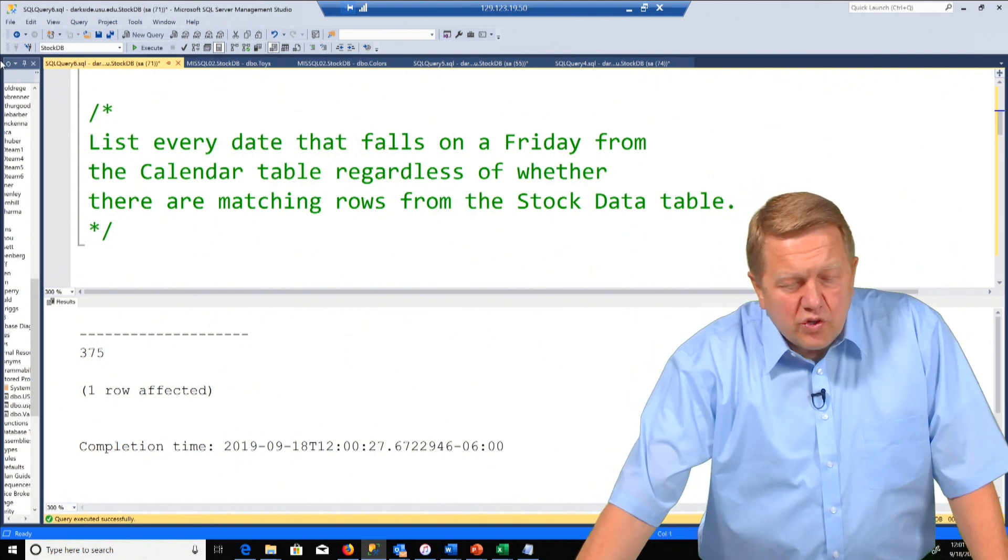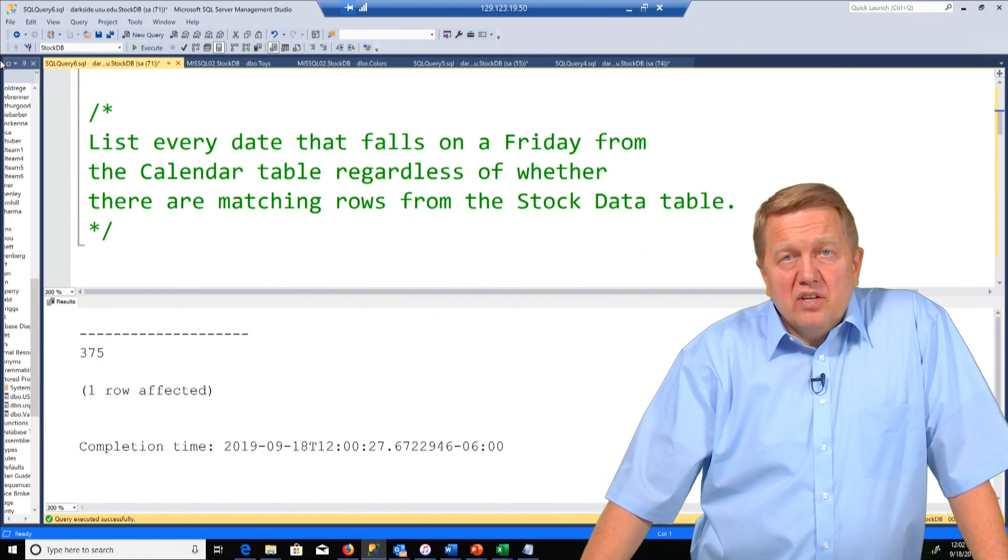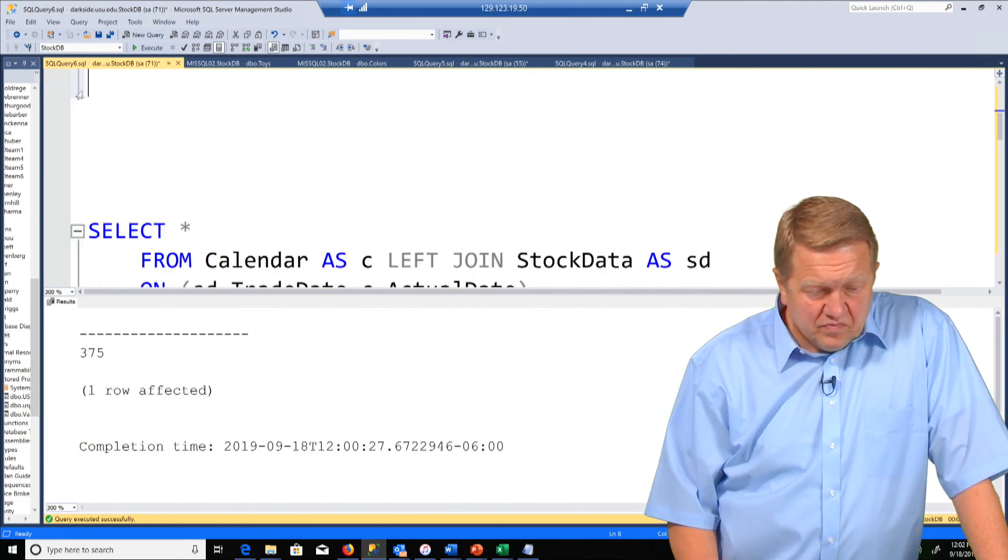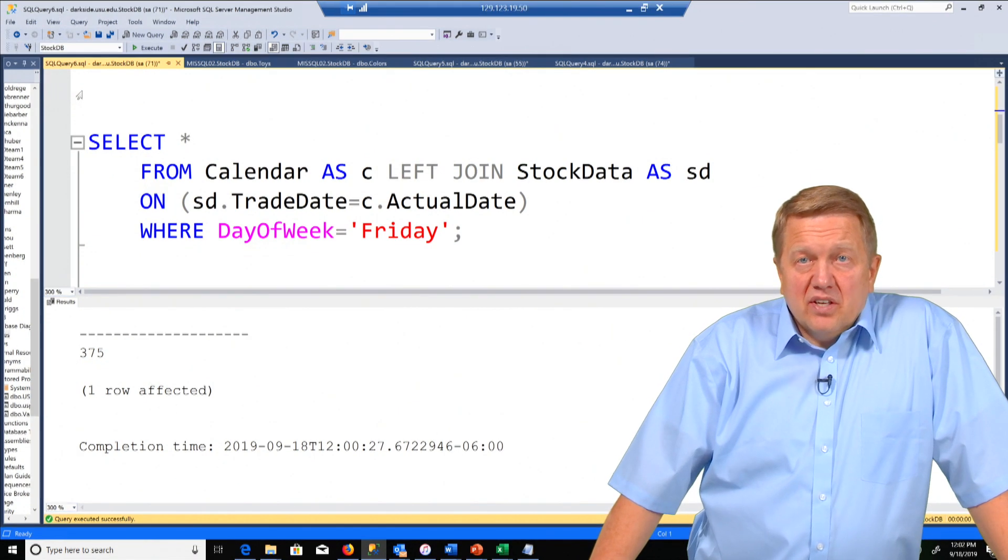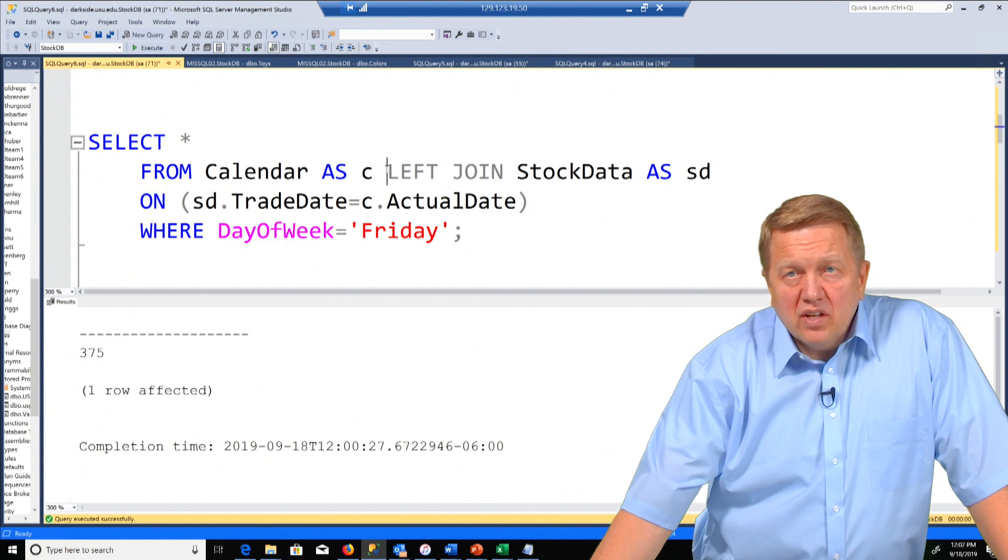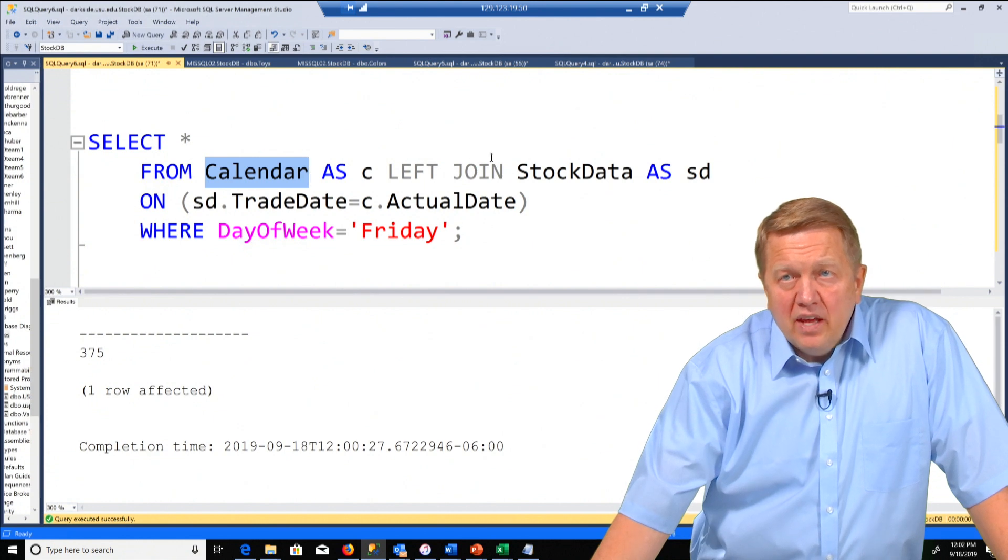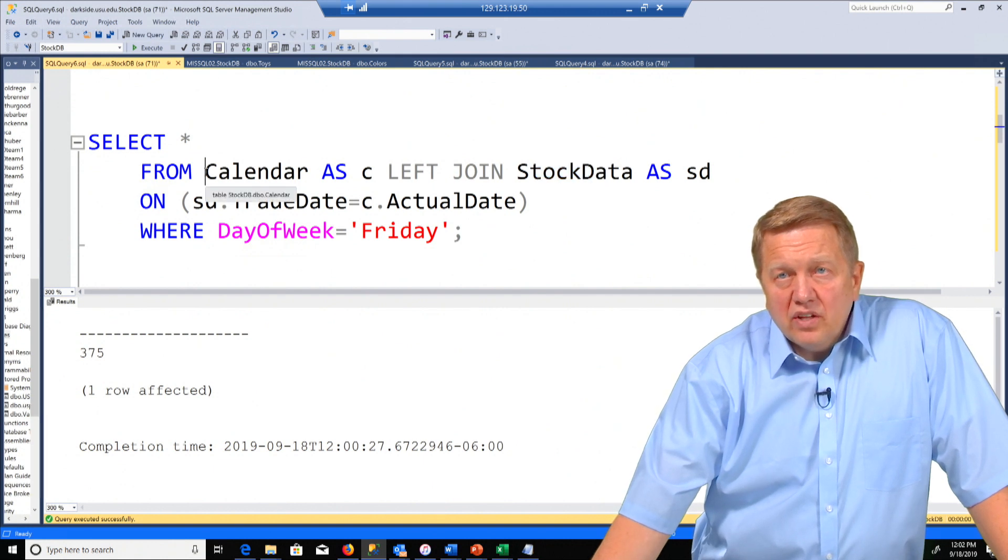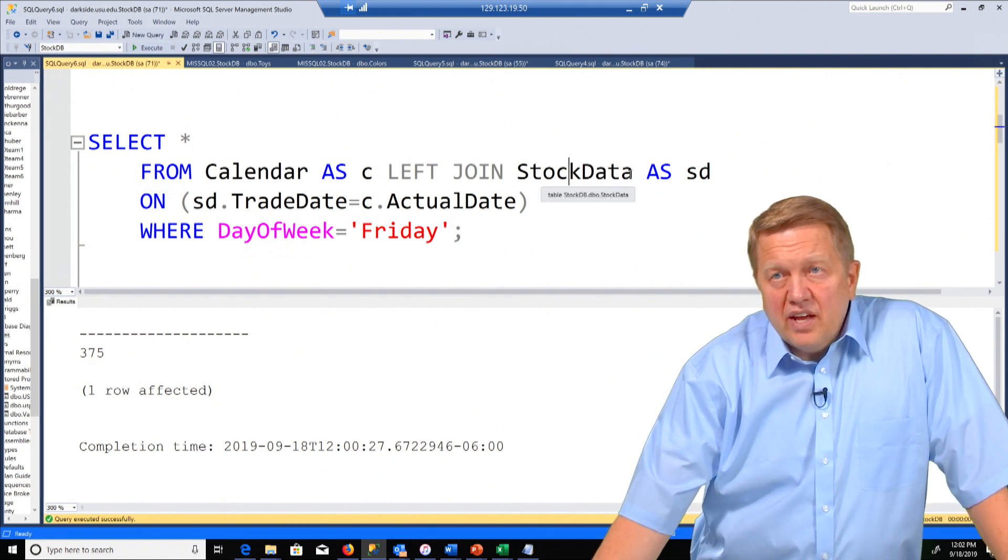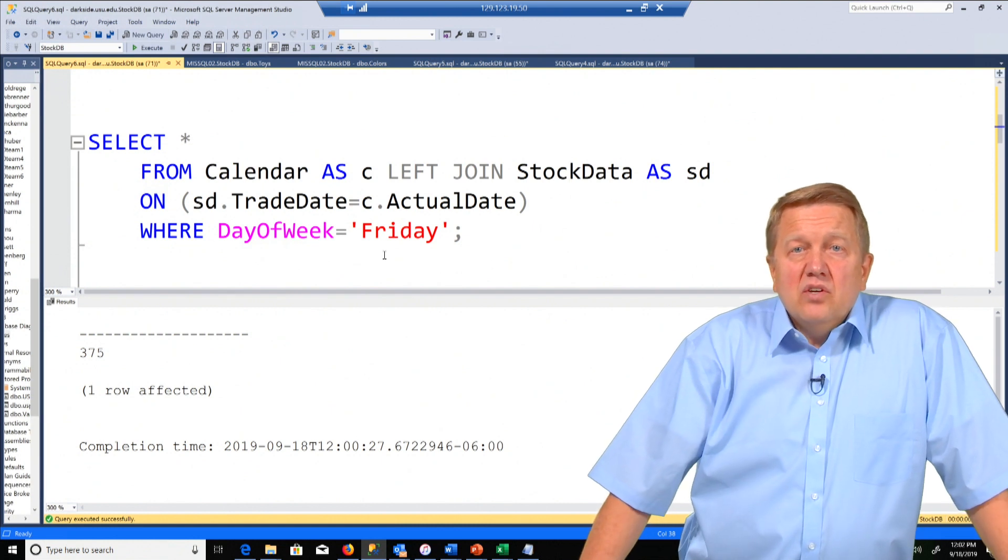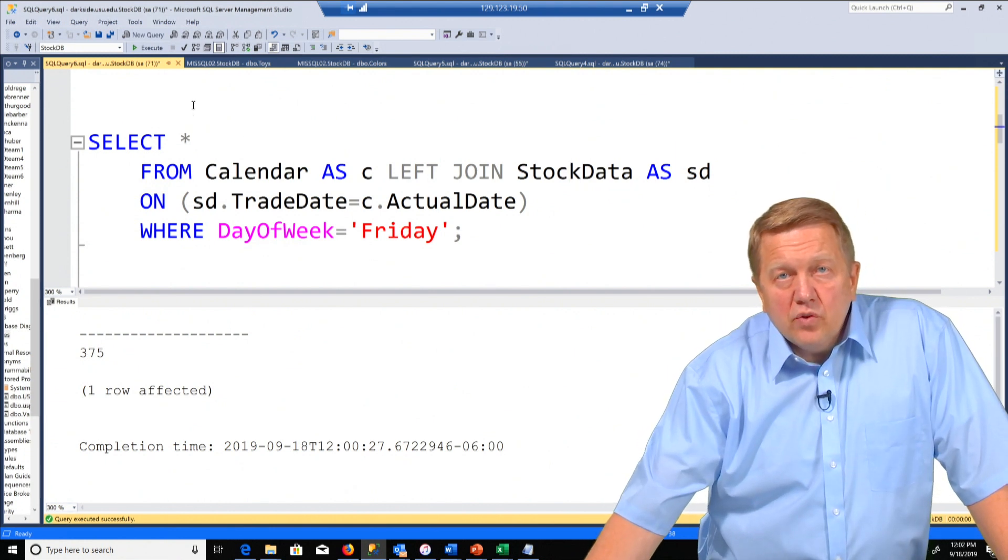So we're going to do a join on the calendar table to the stock data table. The common attributes are actual date to trade date. So let's see the answer here. We said we want all rows from the calendar table regardless of the fact that they have a match in the stock data table. So that necessitates what we call a left join. That means we get all rows from the left or the first table. And then in this case matching rows to the table on the right. So all on the left matches on the right. And here we have an alias. Calendar is C. The alias for stock data is SD. We do the on here. The question also asked only those instances where the day of week was equal to a Friday. So let's run this.